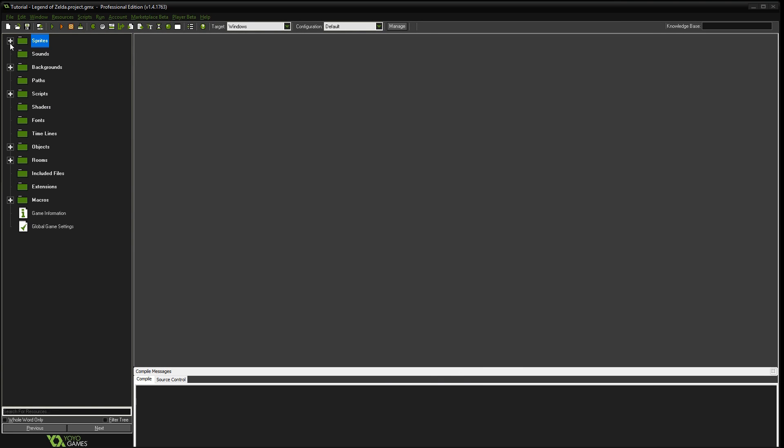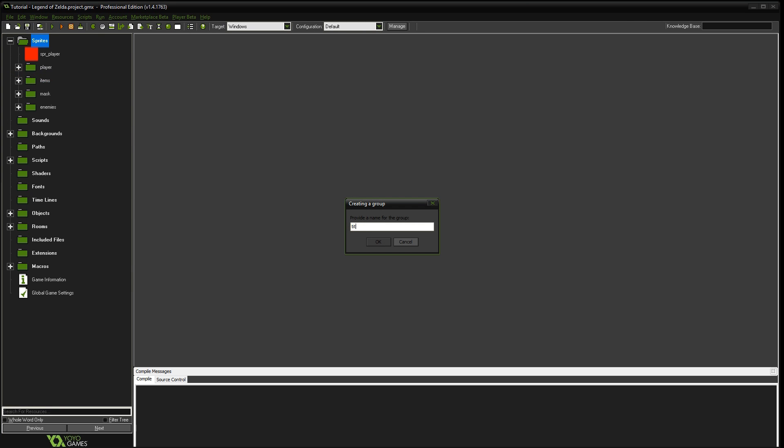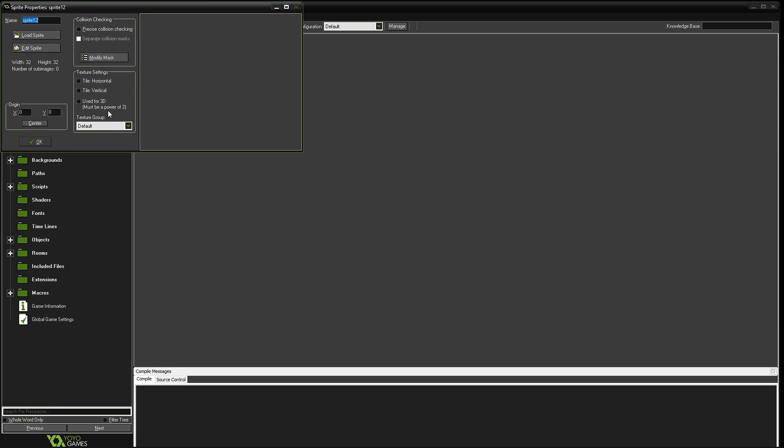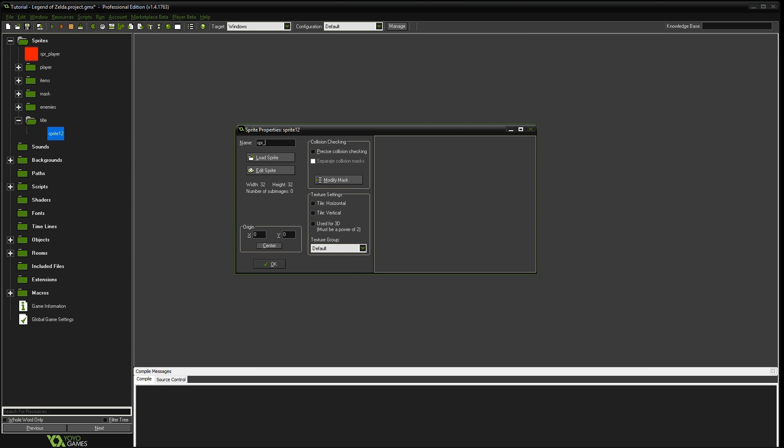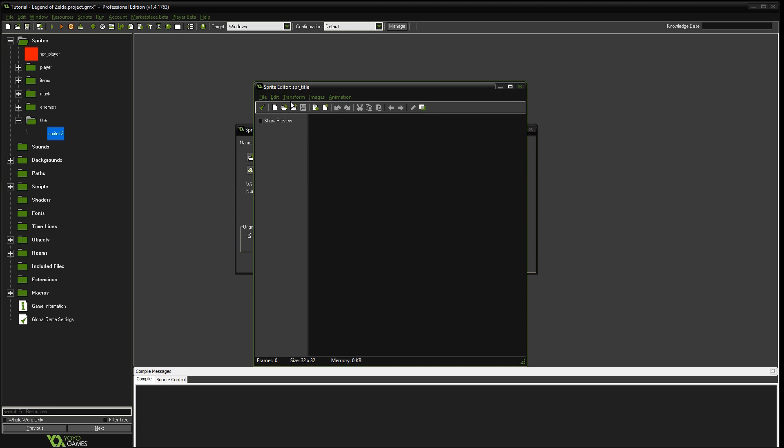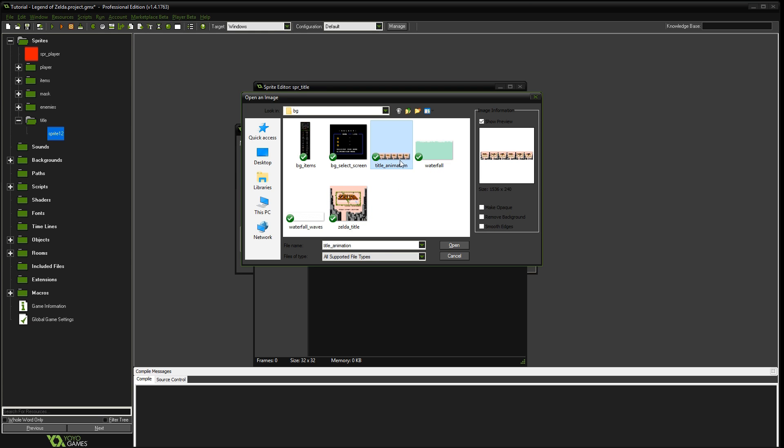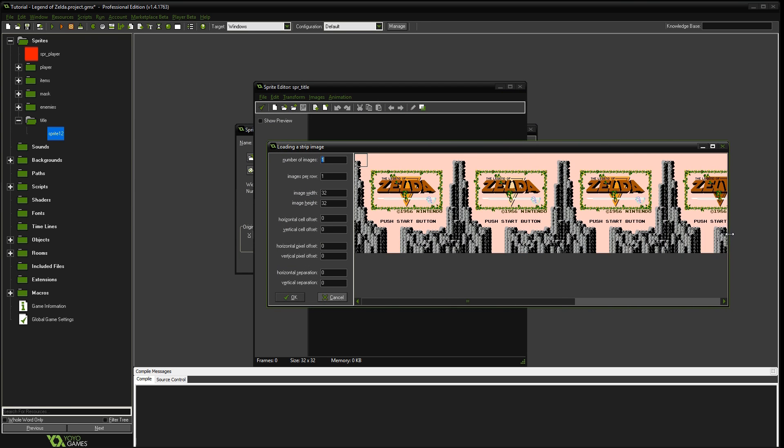The first thing we're going to do is add a couple of sprites. We'll start by adding a new group. We're going to call that group title. So we're going to create a sprite. This one's going to be called sprite title. And we'll go to edit sprite. And we're going to go to file, add from strip. And I already have it here. It's called title animation. Before we used the static background. But this one has the triforces animated.